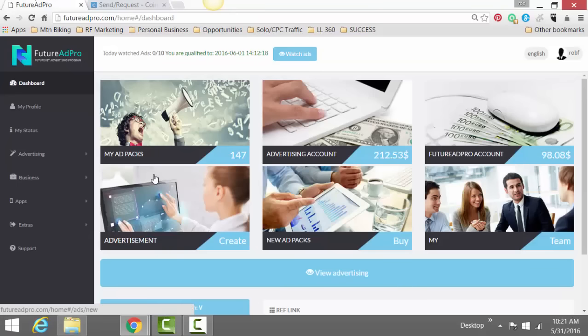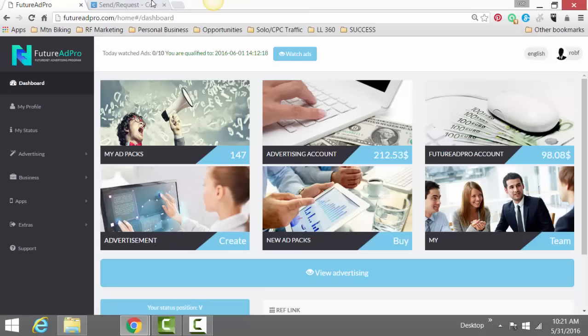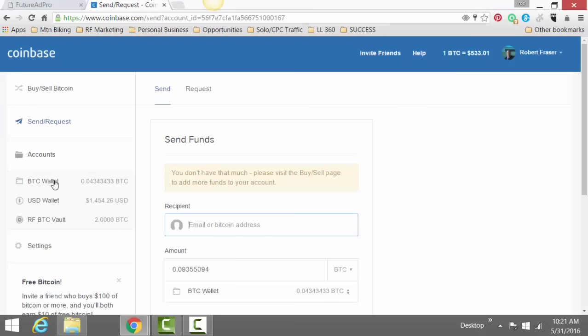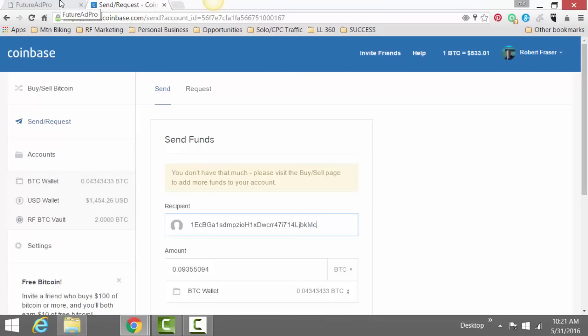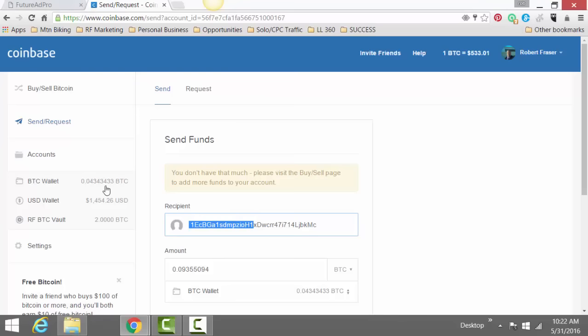And then when you take from Feature Ad Pro or Future Net to withdraw it to your Bitcoin account, you obviously want to find your little number, whatever the heck that is, that long number right here for your wallet. And then click submit. And then within a day or so, they'll send the cash or the Bitcoin to your particular wallet.